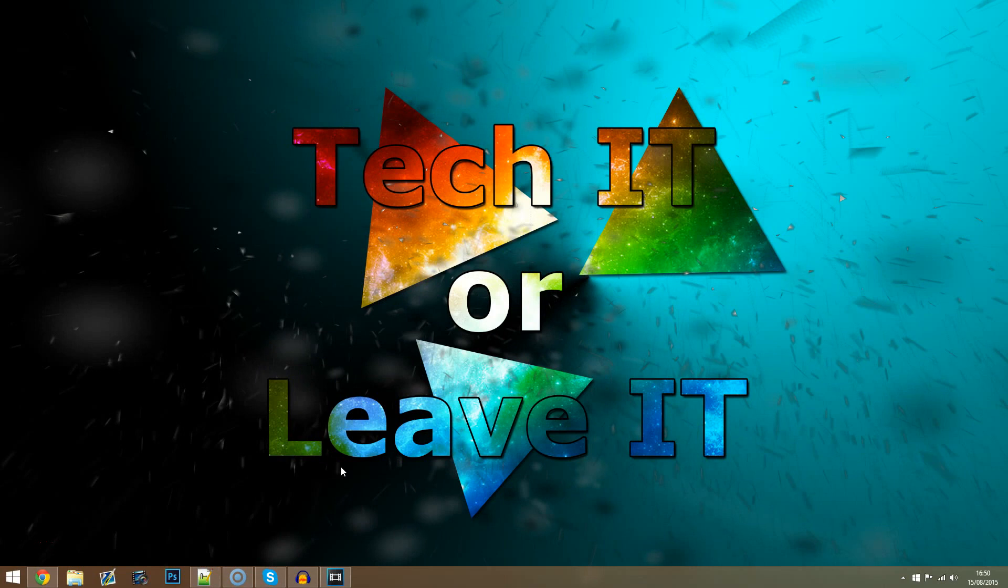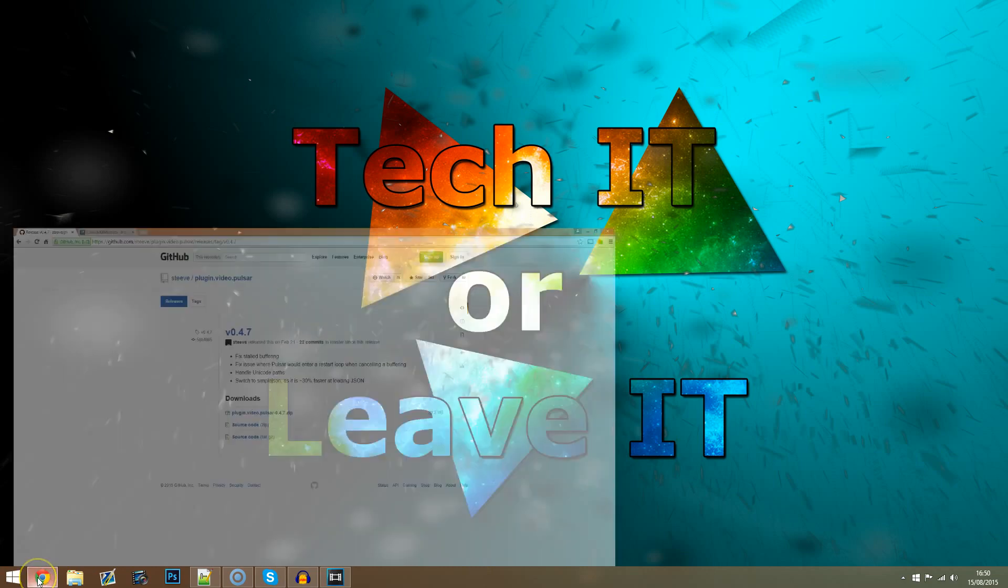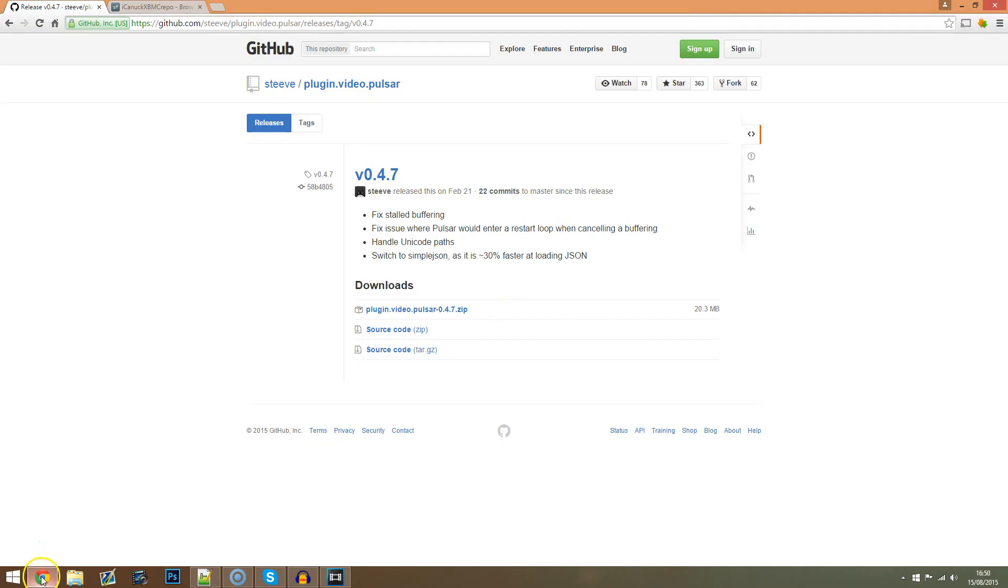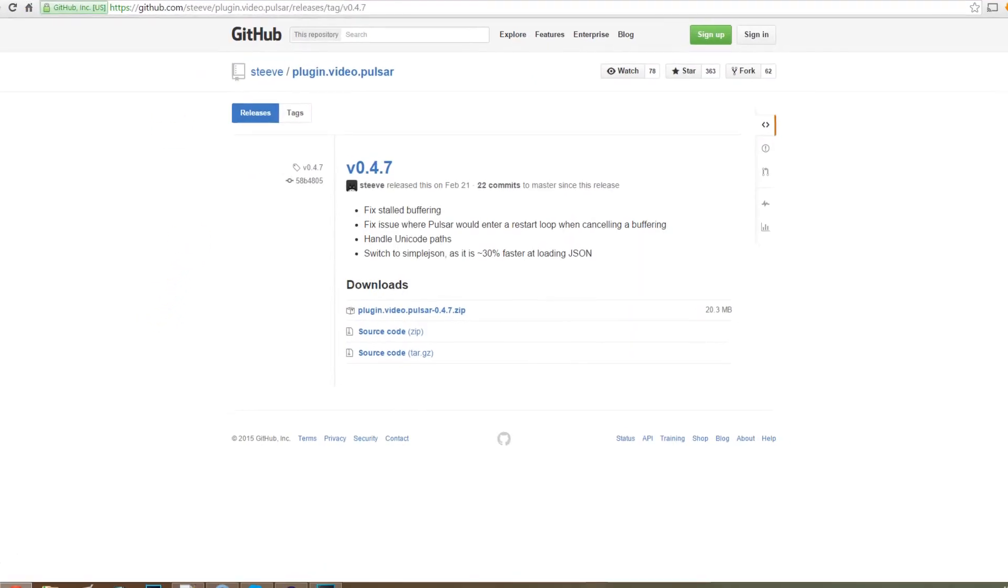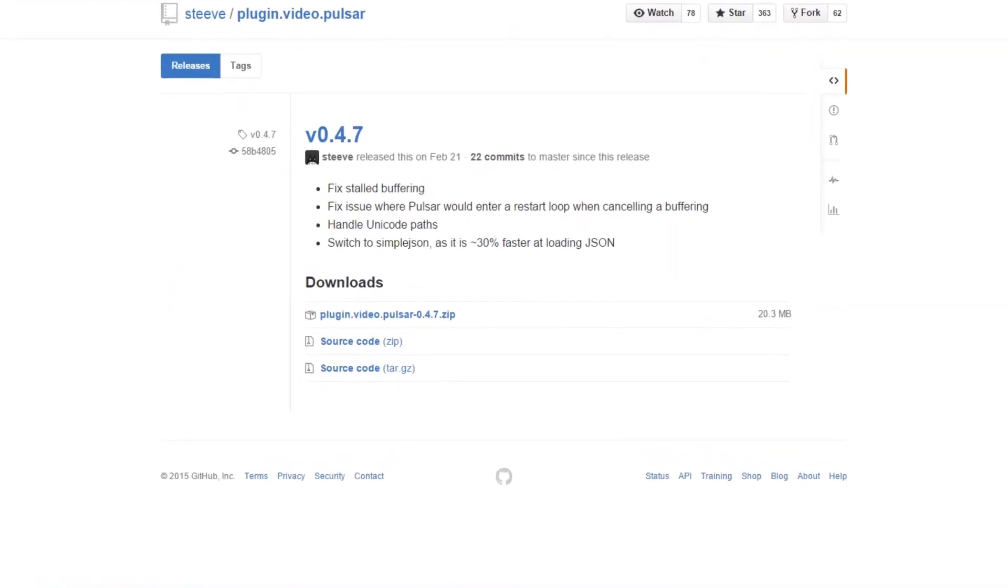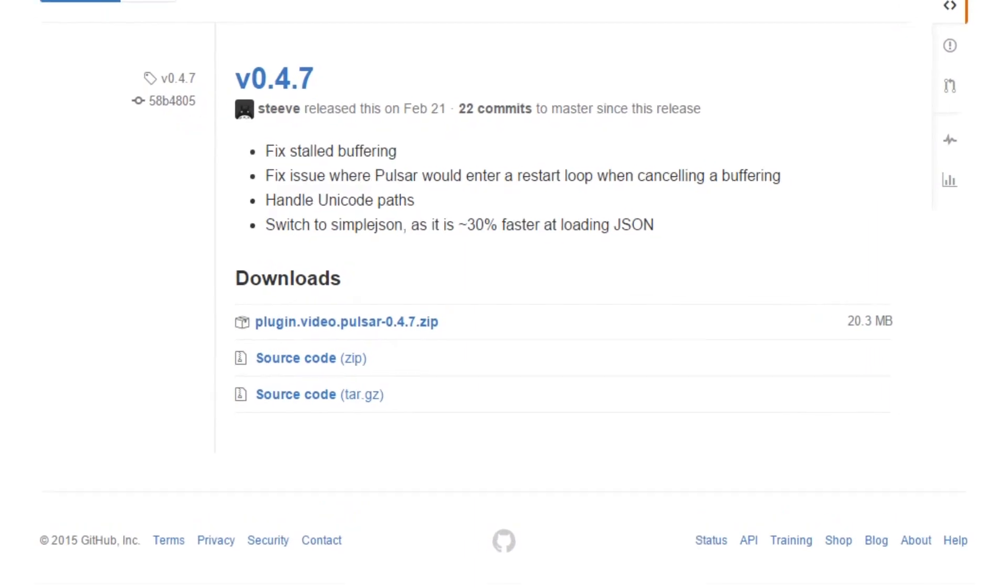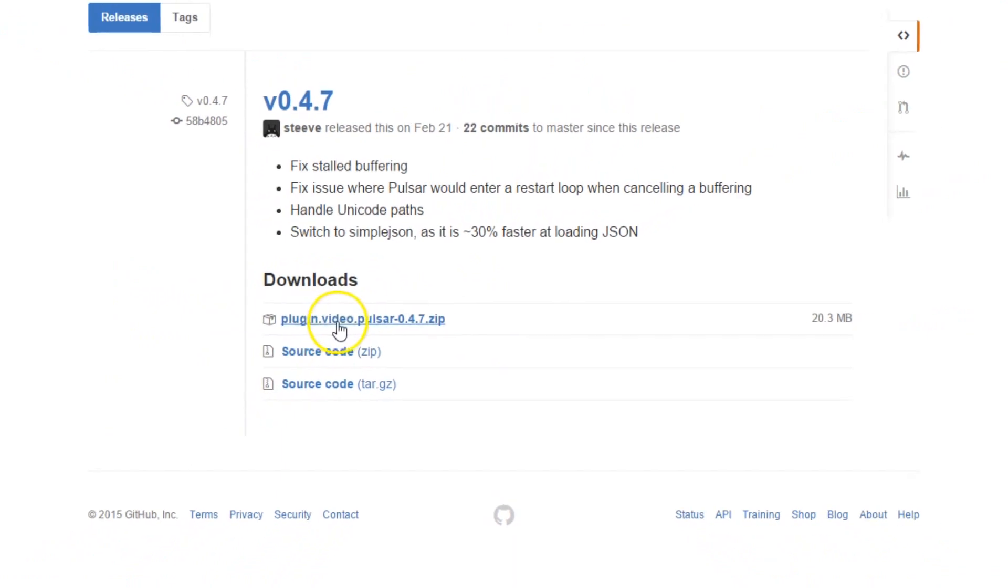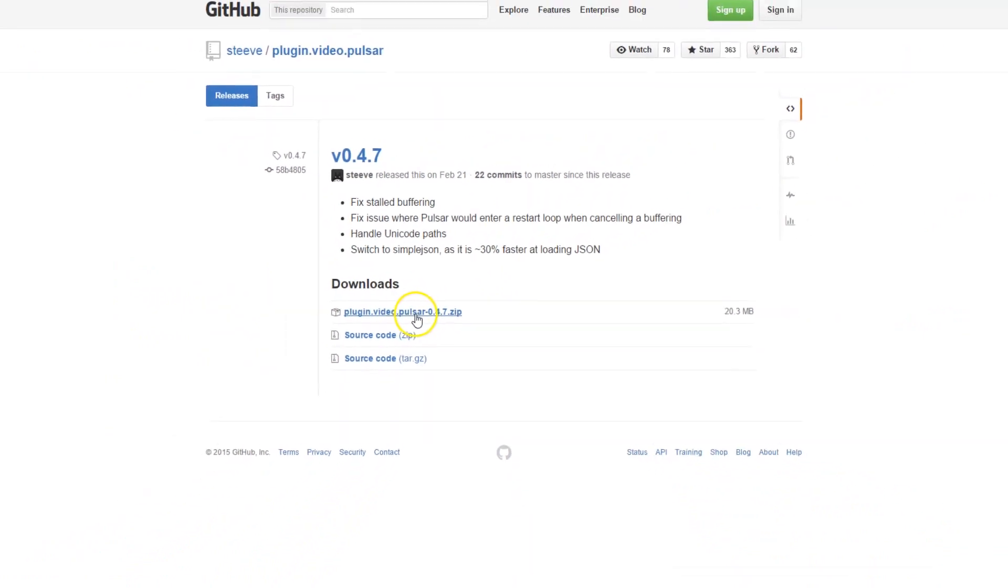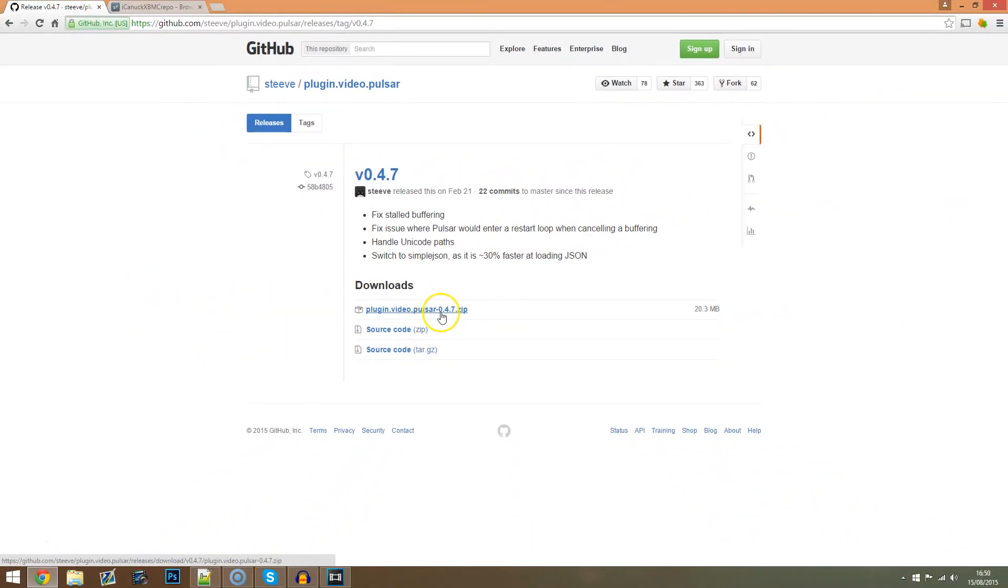These are called Pulsar and Repo. These will basically take you through to the two web pages where we're going to be downloading the zip files that we're going to need today. First, download the Pulsar zip file named plugin.video.pulsar-0.4.7.zip. Now this should be downloaded to your default download directory.